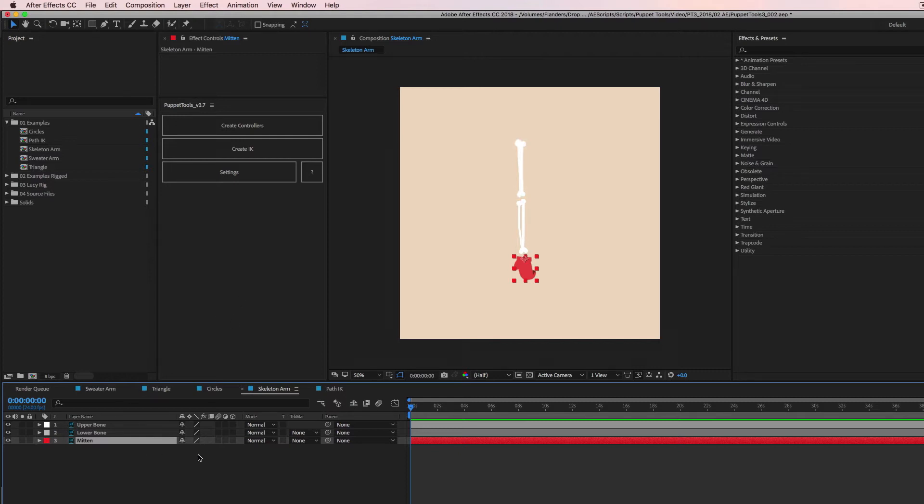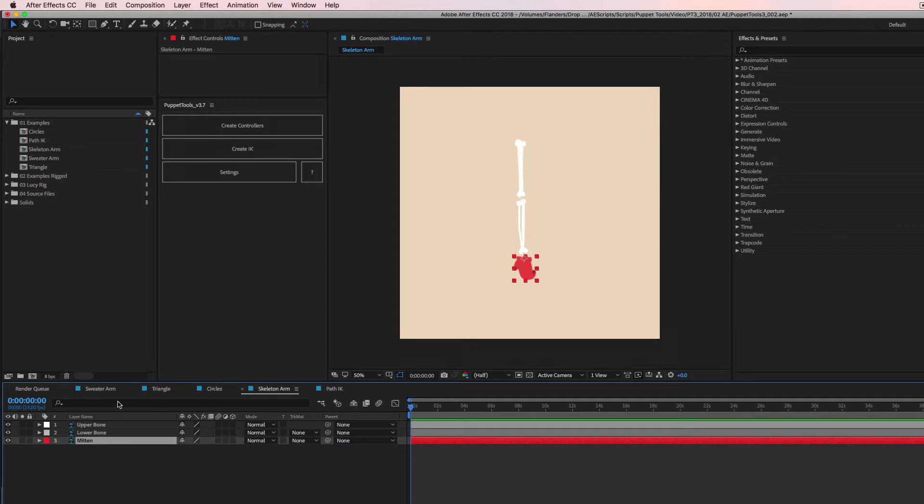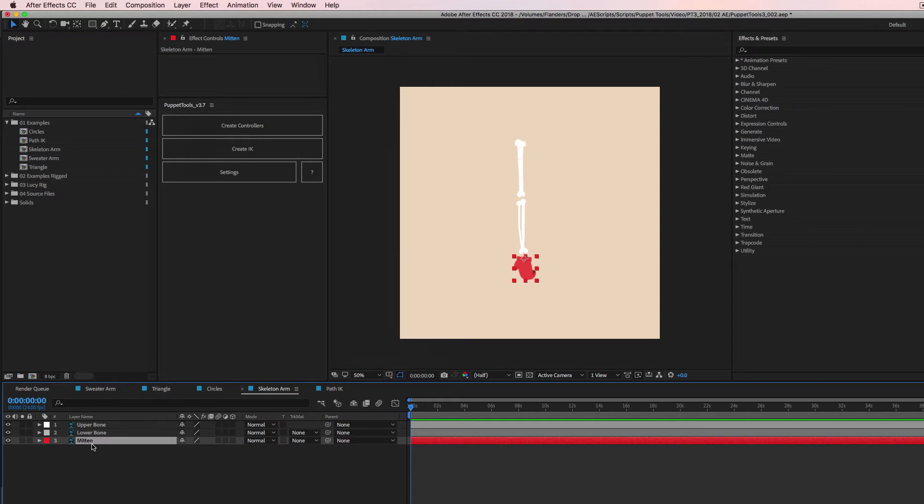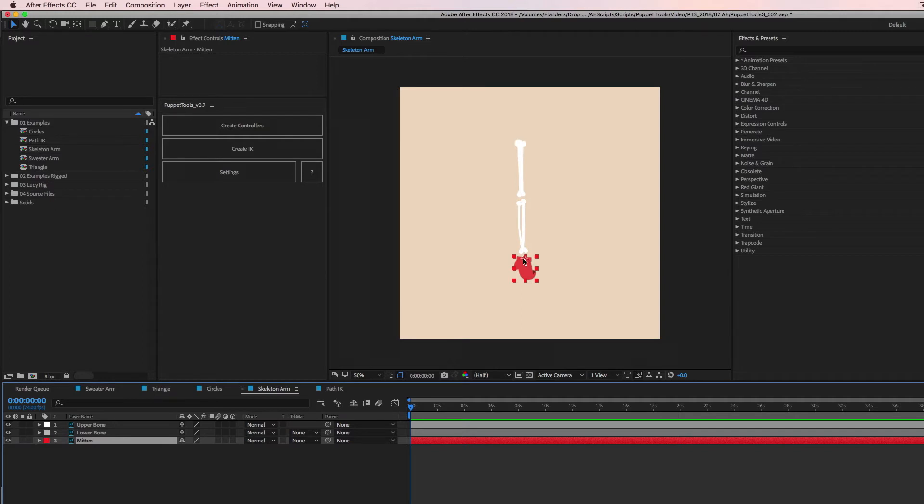So no controllers, just three different layers and we're going to set up IK. So step one and the most important thing is make sure the anchor point for each of your layers is where you want the bend to happen. So for instance, on the mitten here, the skeleton wears mittens, I'm putting the anchor point right here at the wrist area.